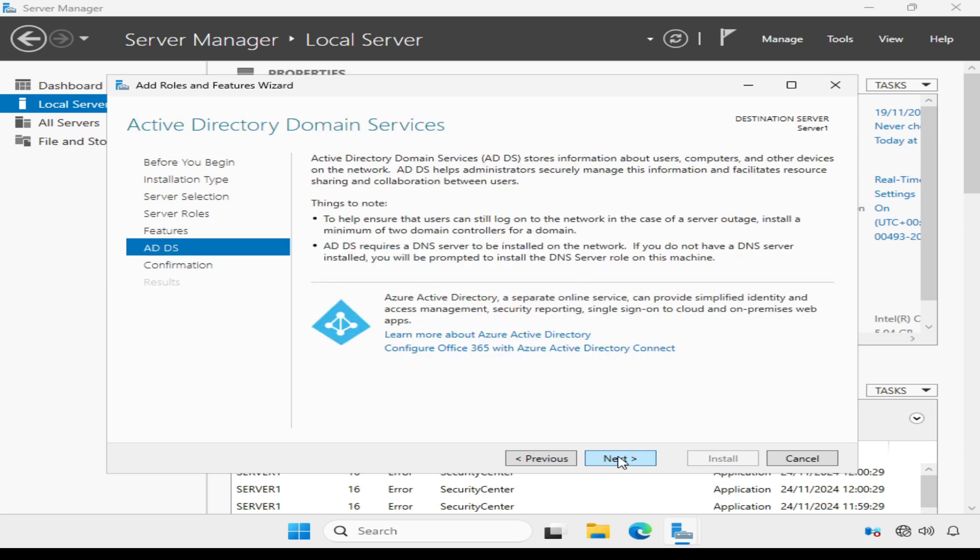I don't need to add any extra features, so here we can just click next. Now, this screen is quite useful. It gives an overview of Active Directory domain services and what it does.